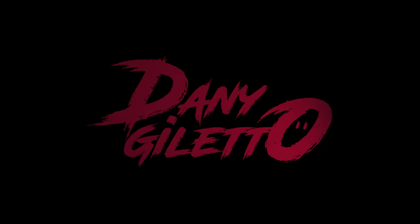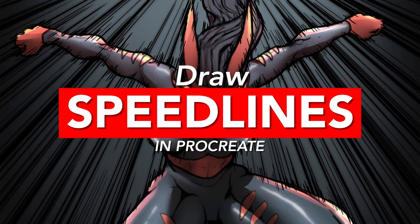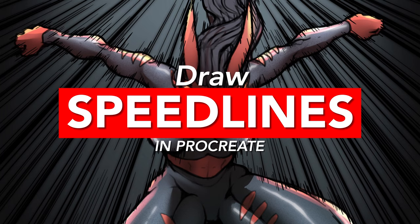Speed lines are often used in manga or comics as a stylized way to add intensity to an action. They can emphasize the dynamic feeling from an action and create movement from a character or even just a lens looking at the scene.